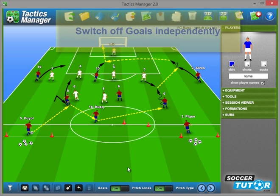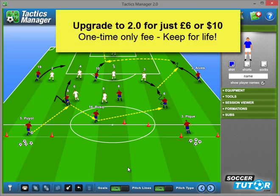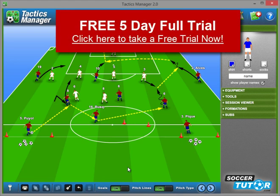That's it for today — those are all the new features and improvements introduced in Tactics Manager version 2.0. If you already own Tactics Manager, you can upgrade to the new 2.0 for just £6 or 10 US dollars. If you haven't got Tactics Manager, you can take a free trial — just follow the links on our website. Thanks for listening, all the best.